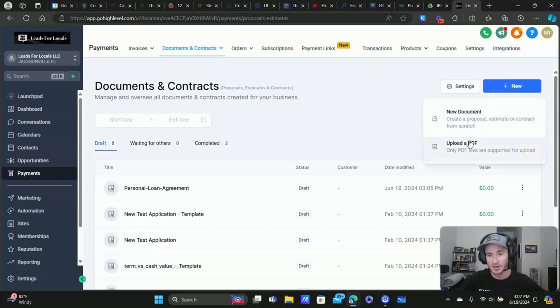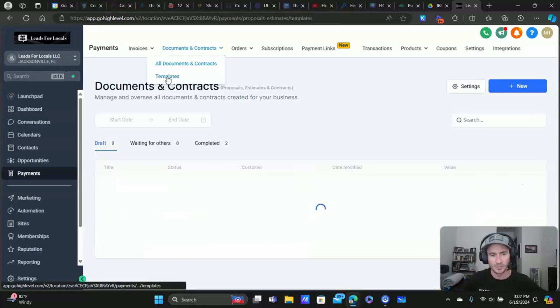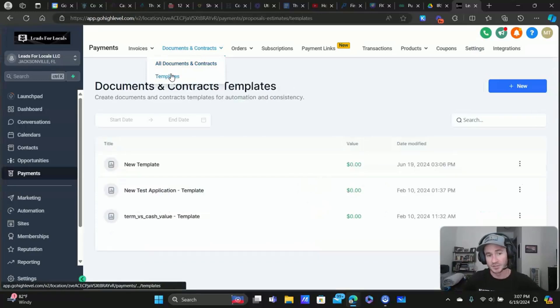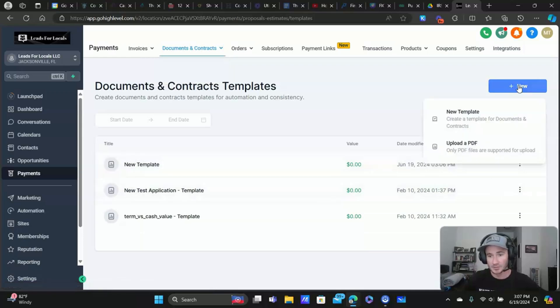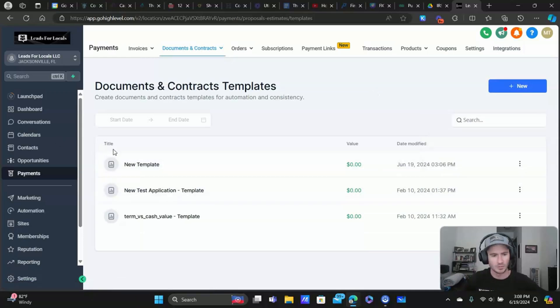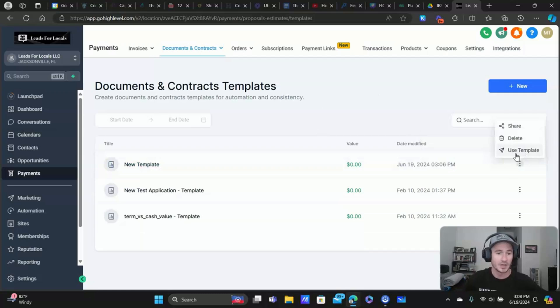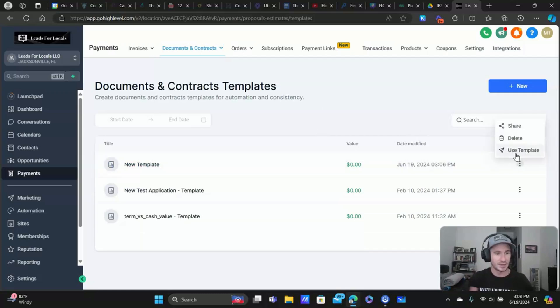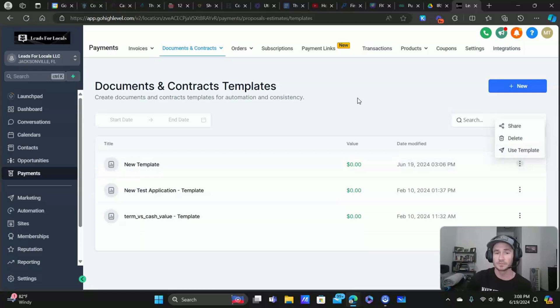And if we click new here - new document, actually, no, I'm sorry. If we wanted to use the template, that's when we go to templates right here and just click new. No, I'm sorry. Not new. We could use the template right here. My apologies. And then you just name it, maybe your client's name, whatever, and maybe the date as well. And then you send it off to your clients.